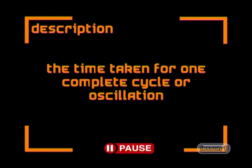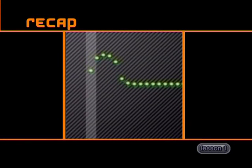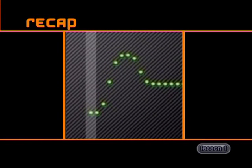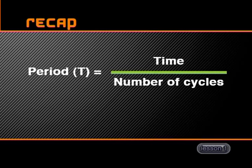The time taken for one complete cycle or oscillation — the movement of a particle from the rest position to the top of the crest, then down to the bottom of the trough and back to the rest position — is called the period of the wave. The symbol for period is capital T and is measured in seconds. We can write an equation for period as T equals the time taken divided by the number of cycles.